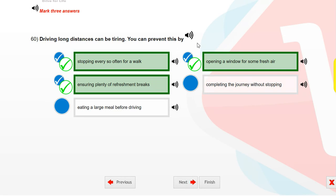Driving long distances can be tiring. You can prevent this by stopping every so often for a walk, ensuring plenty of refreshment breaks, and opening a window for some fresh air.